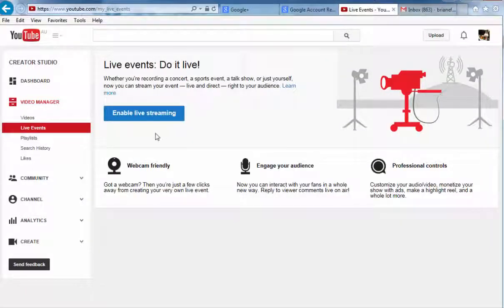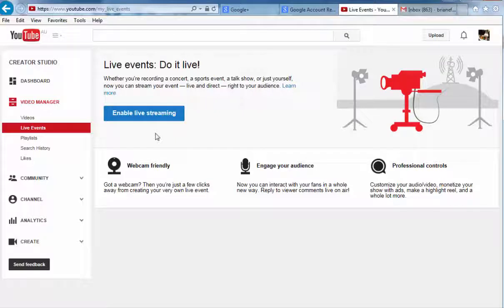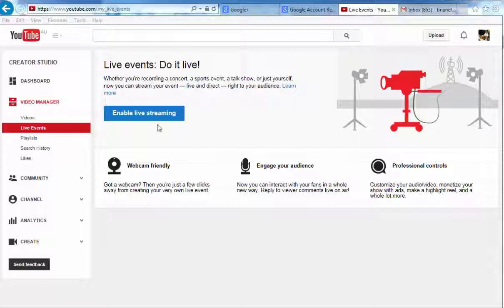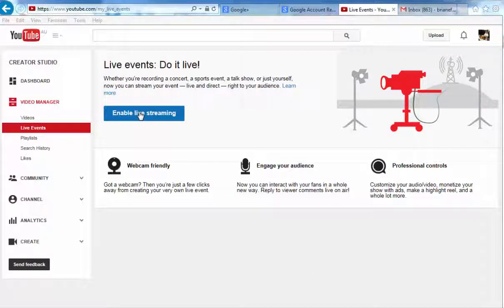And you'll see you need to enable live streaming if you haven't done so already. So it's as simple as that, just enable live streaming and then you'll be able to continue on broadcasting hangouts. Click on enable live streaming here.